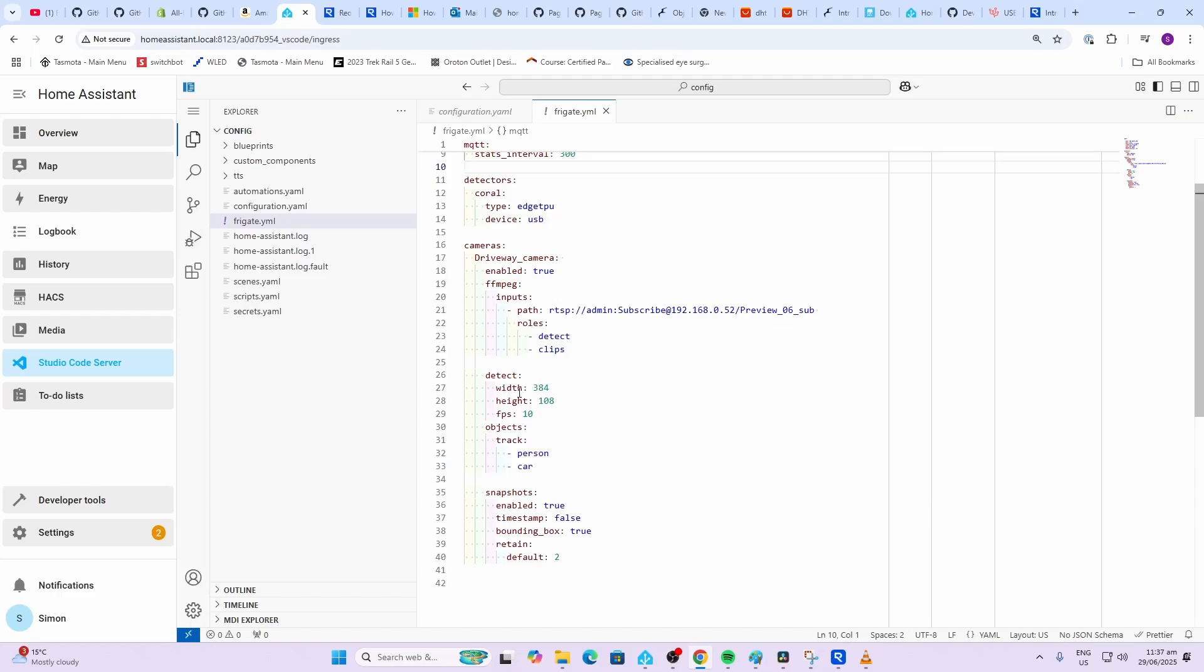Next up we've got the detections. This is actually going to have a look at the stream itself. So we need to put in the width and the height of the stream coming out of your camera. I'll show you how to do that and the frames per second. Frigate can detect all sorts of objects. You'll see a list within the Frigate documentation but I've just chosen to detect persons or cars.